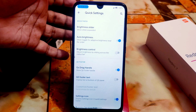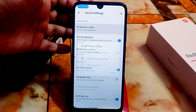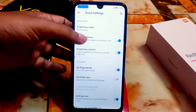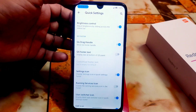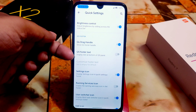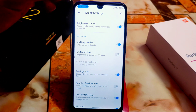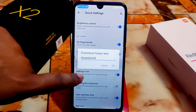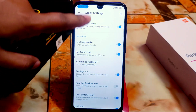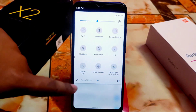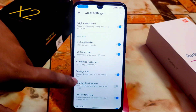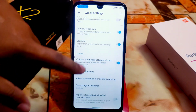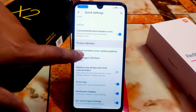Then we have quick settings: brightness slider expanded when needed, show always option, and brightness control by sliding across the status bar, which is cool. We also have a QS footer text option you can add. And there are edit icons and privacy indicator chips you can enable.